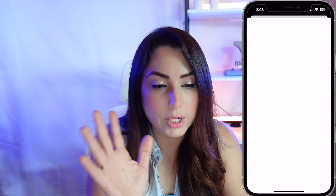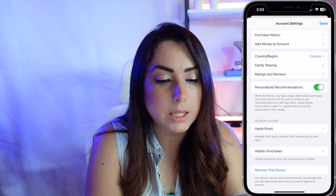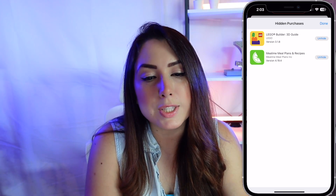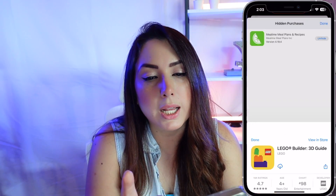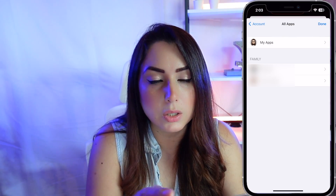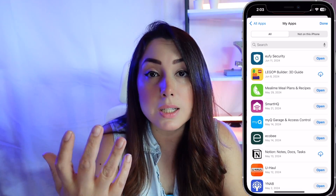Now if you want to unhide these apps, go to your profile icon and scroll down until you see 'Hidden Purchases.' Tap on it and you'll see the Lego Builder and Meal Plans apps listed there. Tap 'Unhide' on each one, then tap 'Done.' Once you tap your profile again and go to 'My Apps,' you'll see all of the ones you've bought and shared.